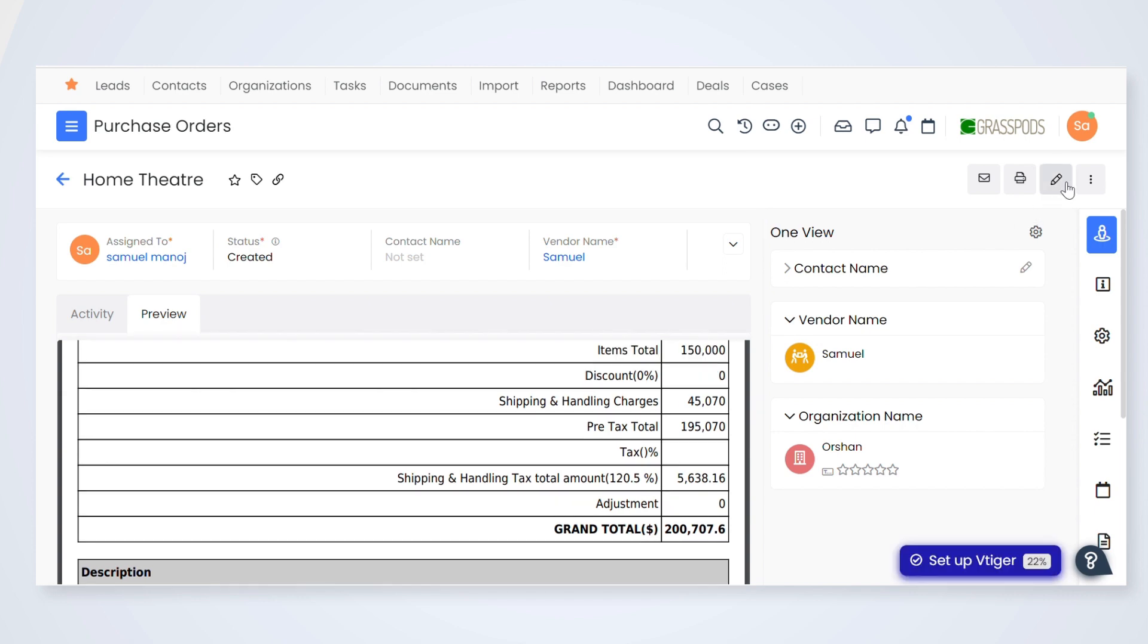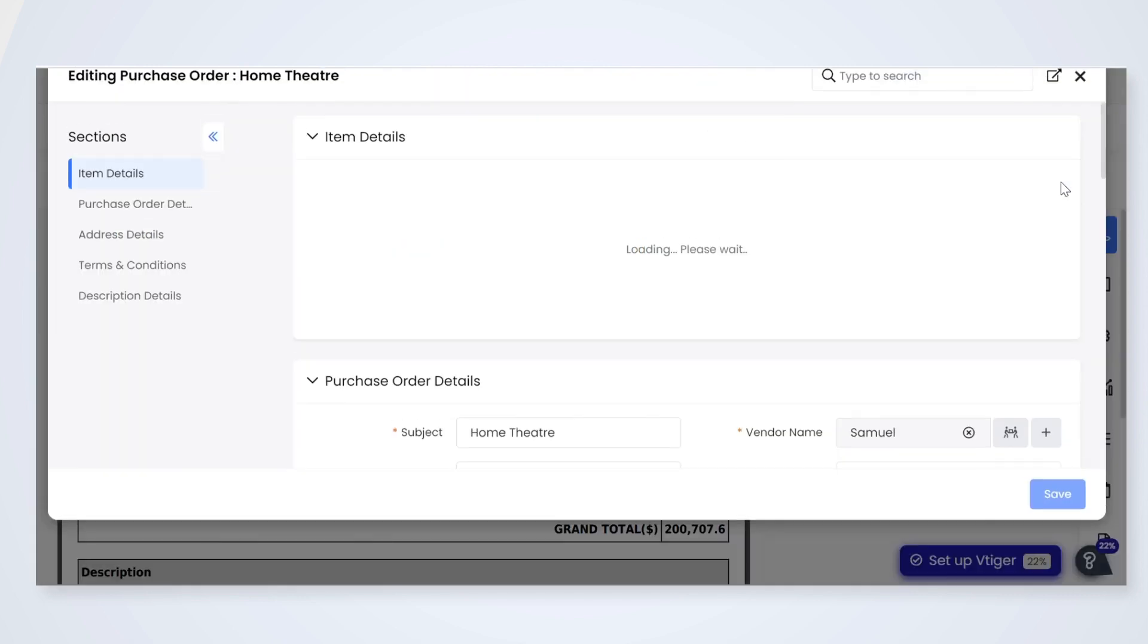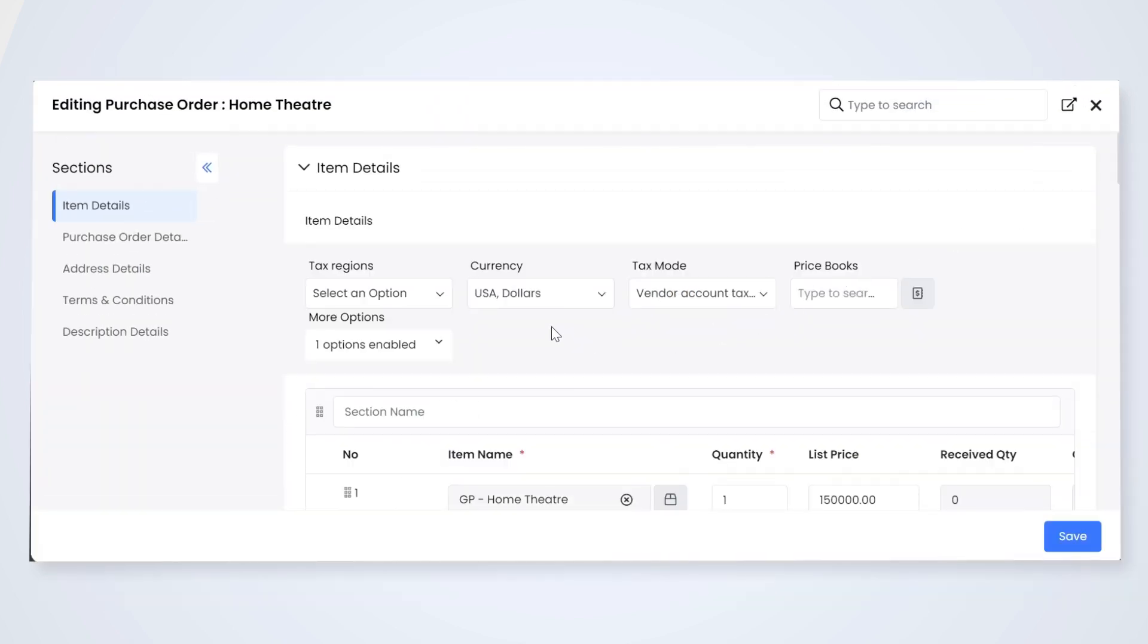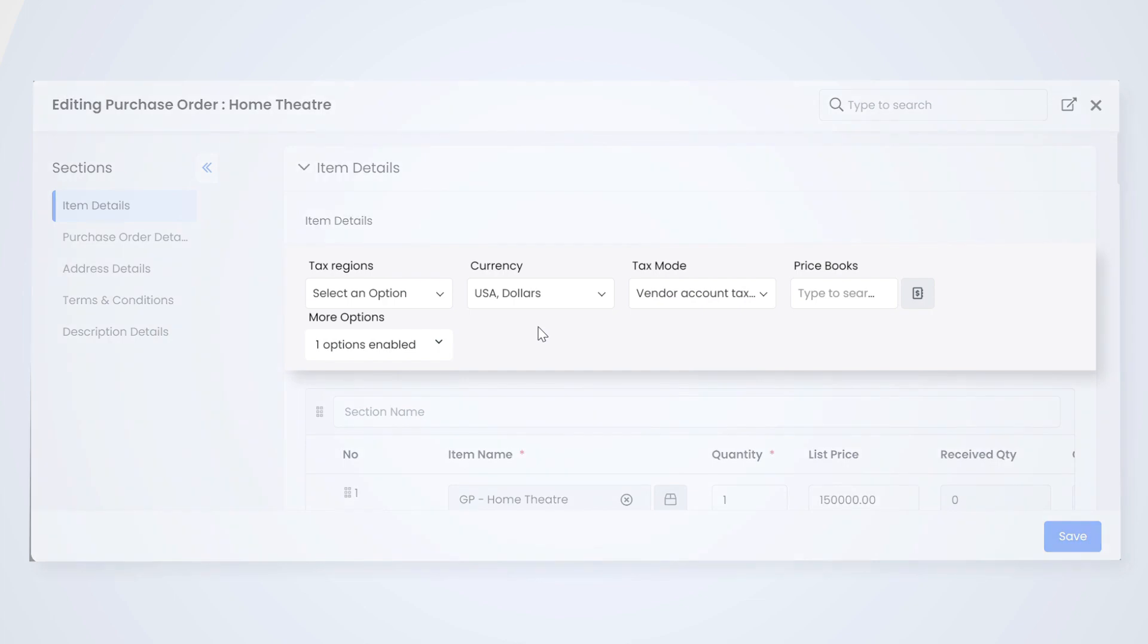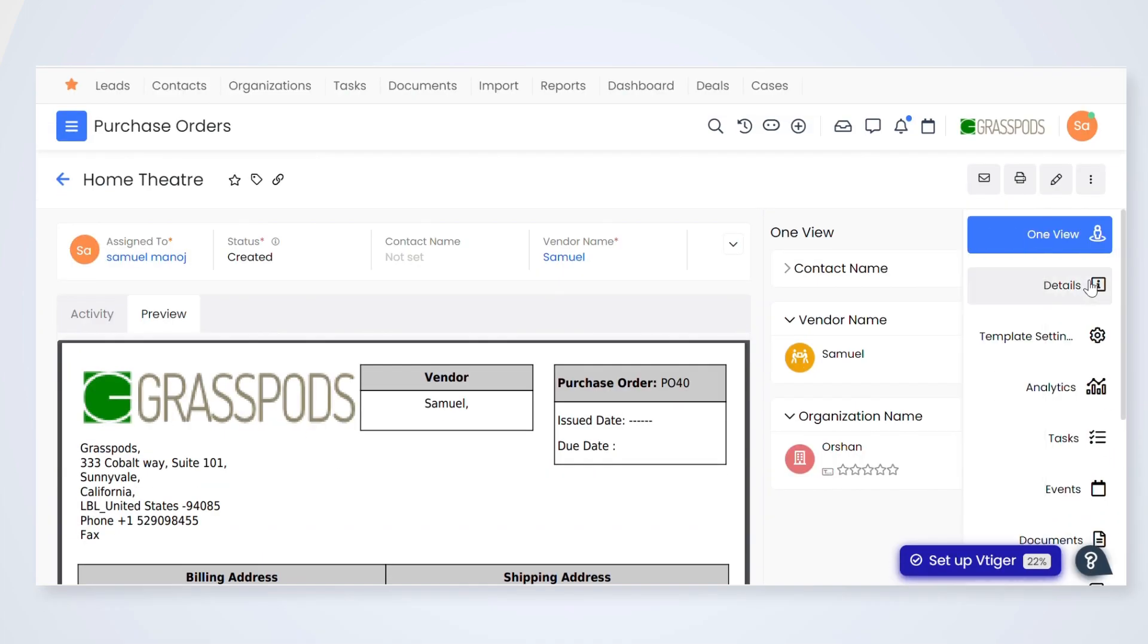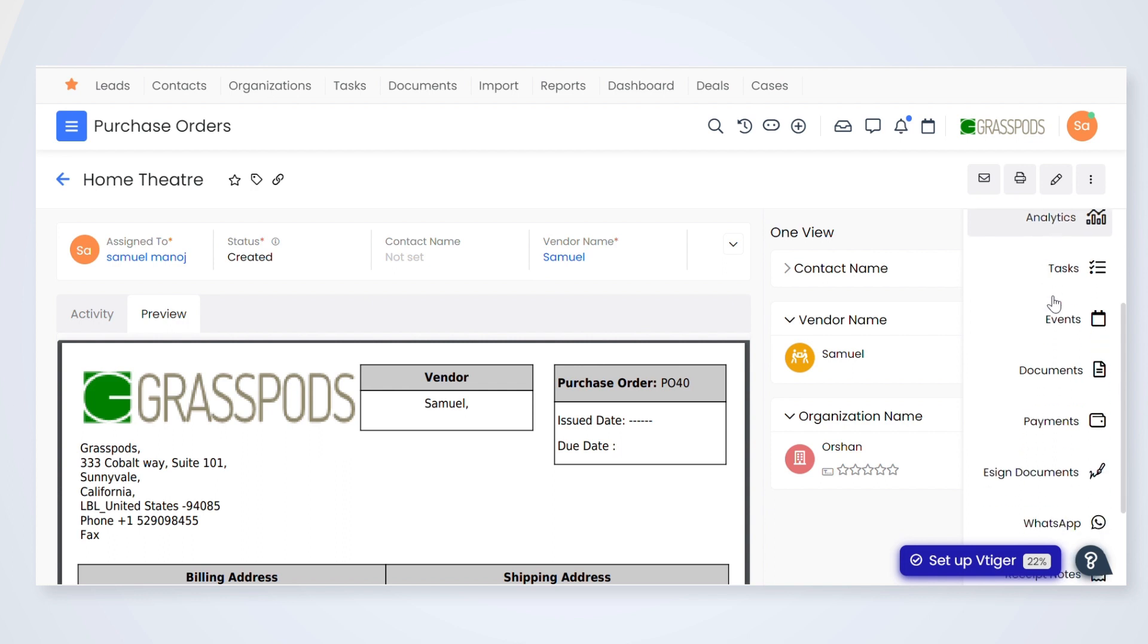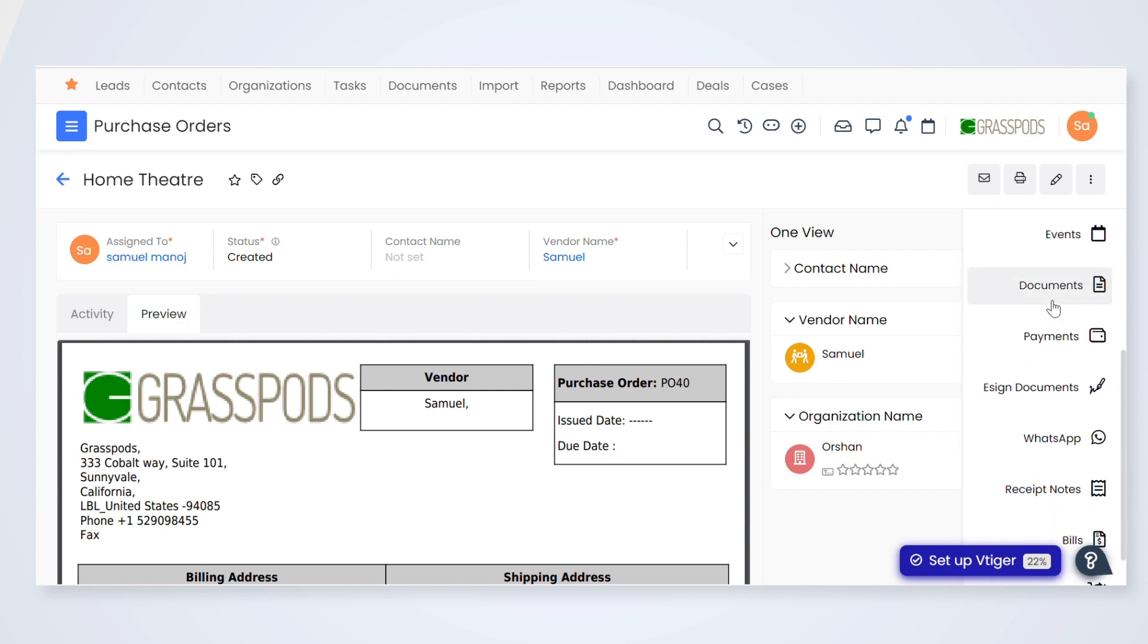Managers can configure tax regions, currencies, tax modes, price books, terms and conditions. Access all data related to purchase orders on a single screen. This includes payments, receipt notes, bills, etc.